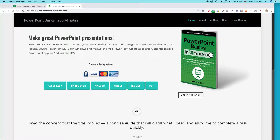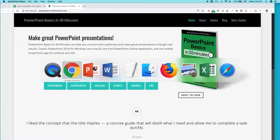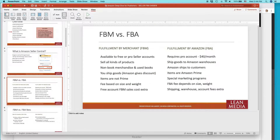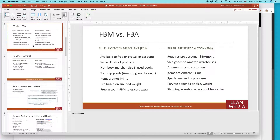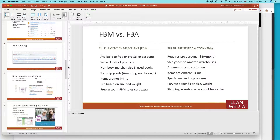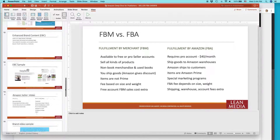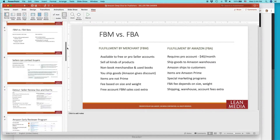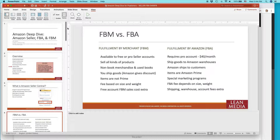Today, I'm going to be talking about how to move slides around in a PowerPoint presentation. Here's the situation. I have this presentation — there's about 20 different slides in there, and I want to move some of them around.